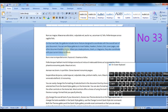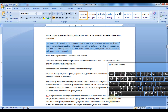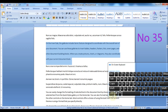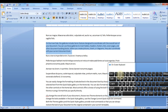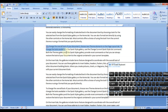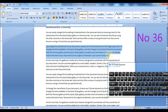Press Ctrl plus 1 to apply single line spacing. Press Ctrl plus 5 to apply 1.5 line spacing. Press Ctrl plus 2 to apply double line spacing. Press Ctrl plus 0 to add or remove one line space before a paragraph.